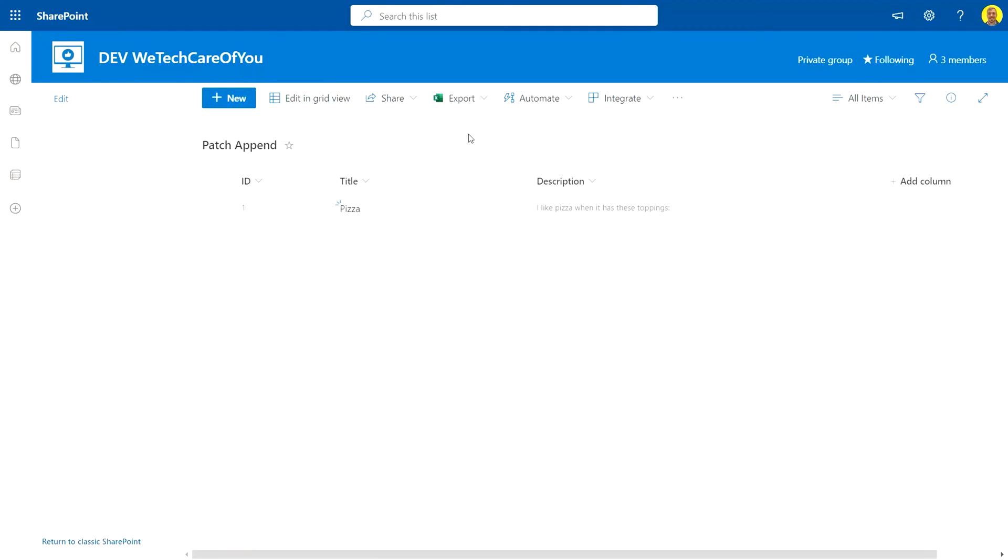Hello everyone, this is Kyle from We Tech Care of You. Today I'm going to show you how you can do a patch function in Power Apps to edit an existing record and append the information to an existing value.